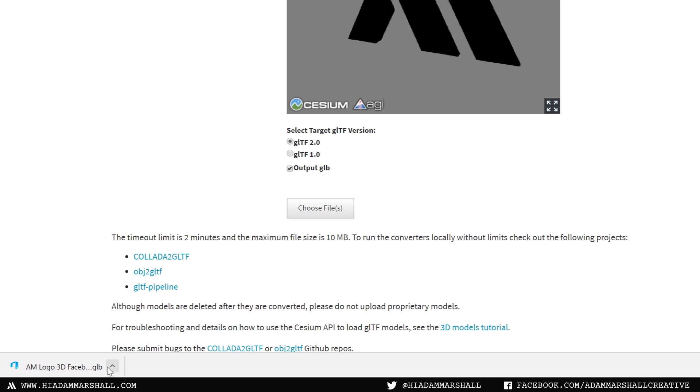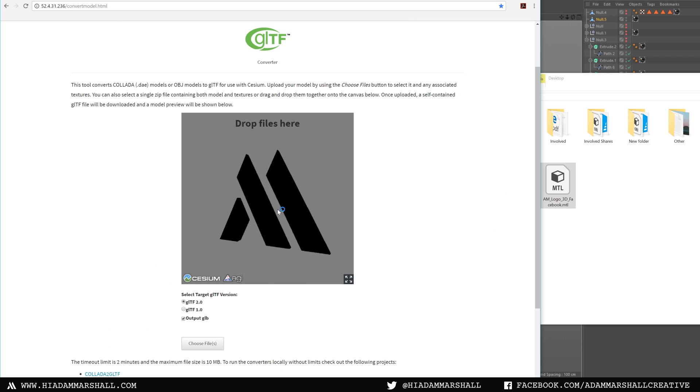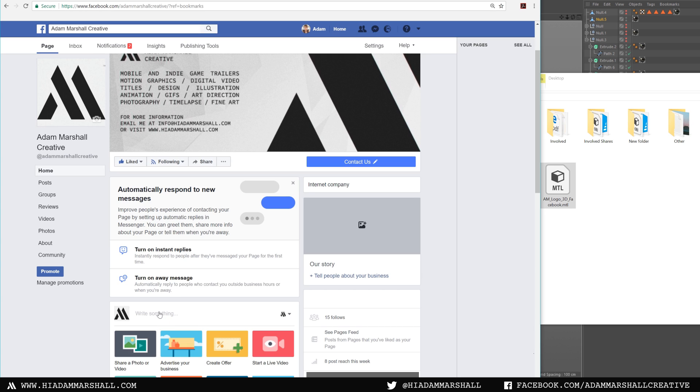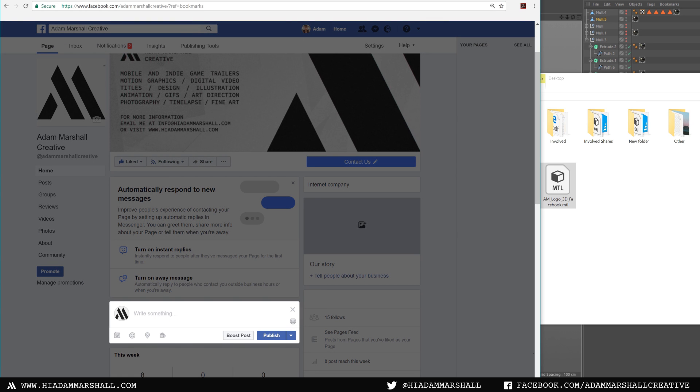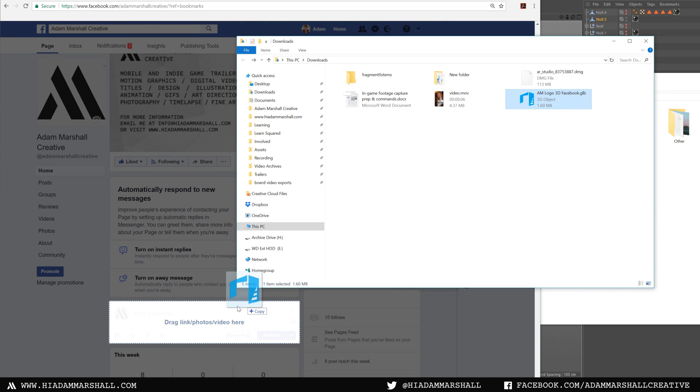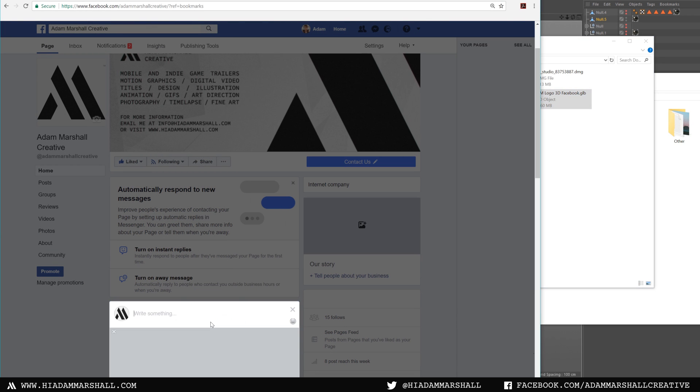It will download a .glb file, which is your converted Facebook ready 3D post. Just make a new post, drag and drop the .glb file into the box and it will start making your 3D viewer.